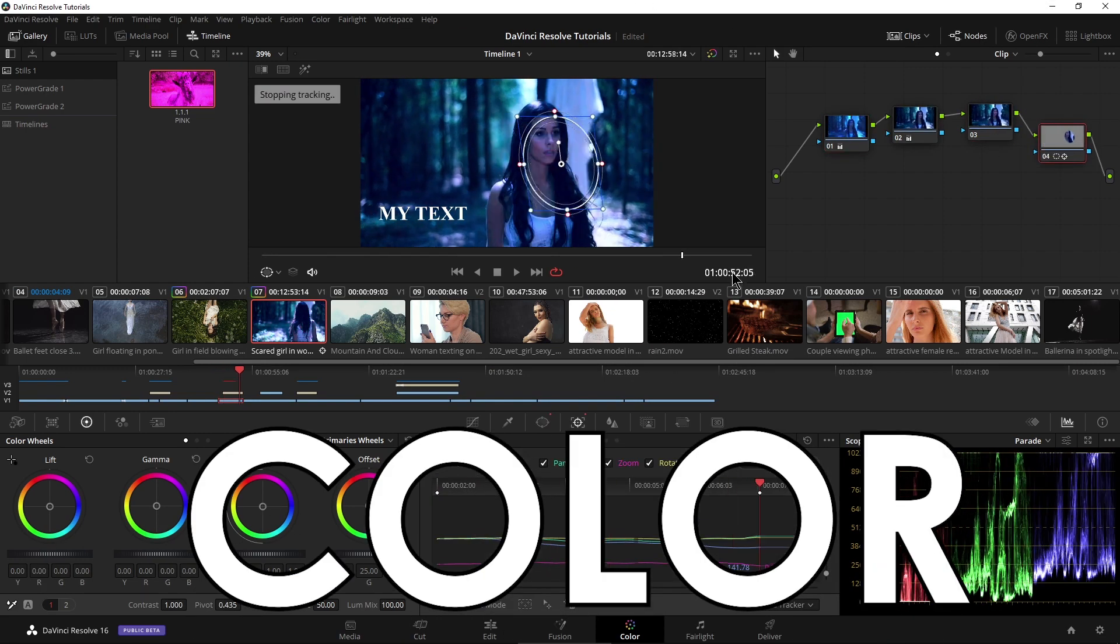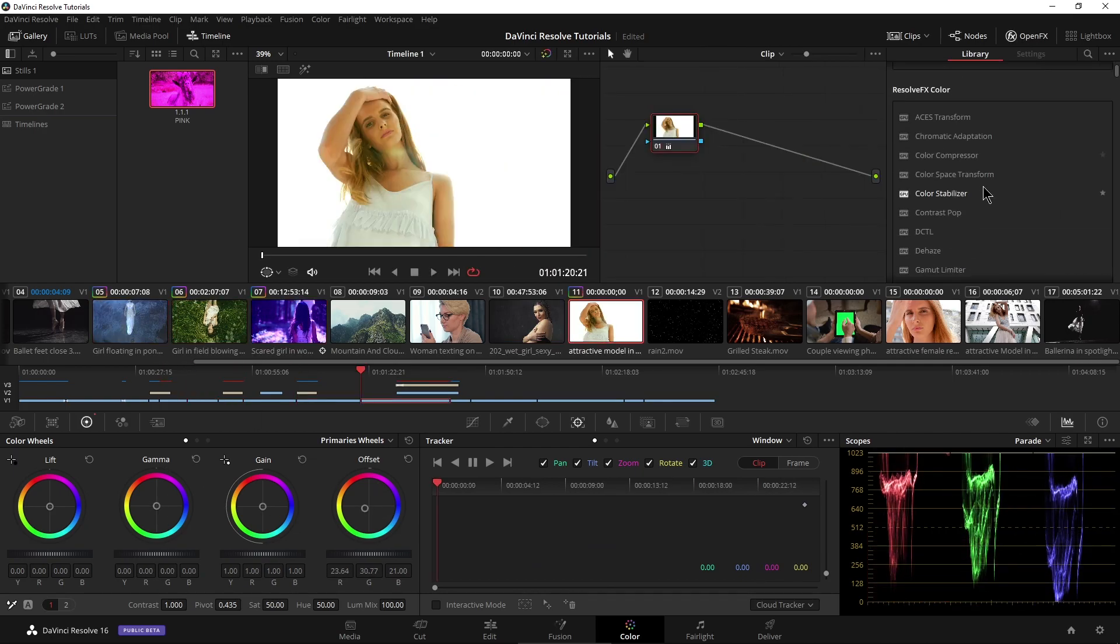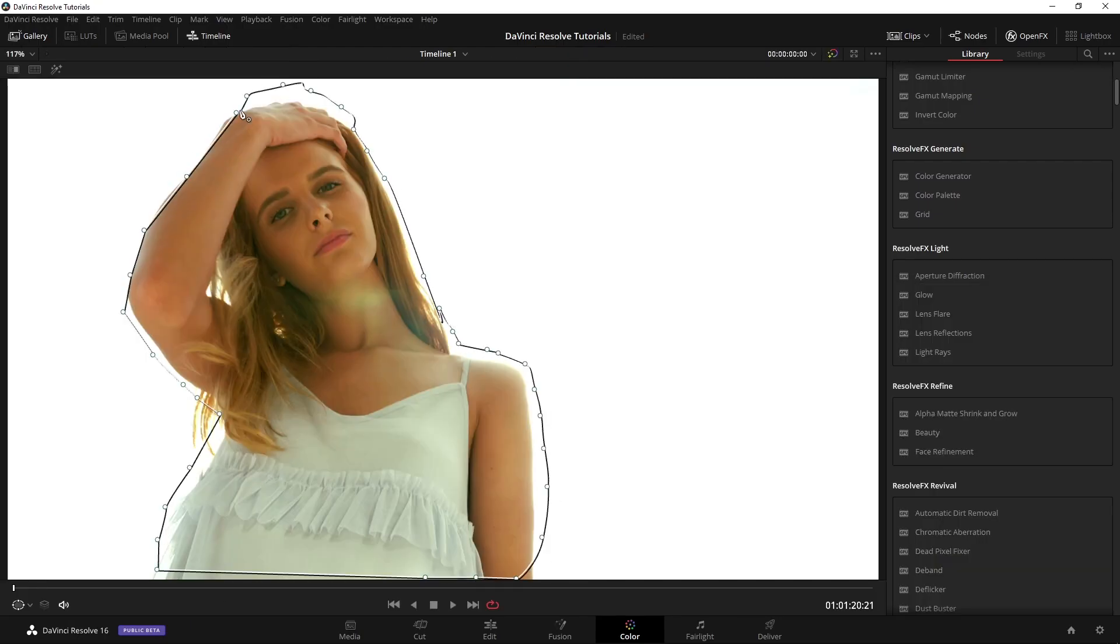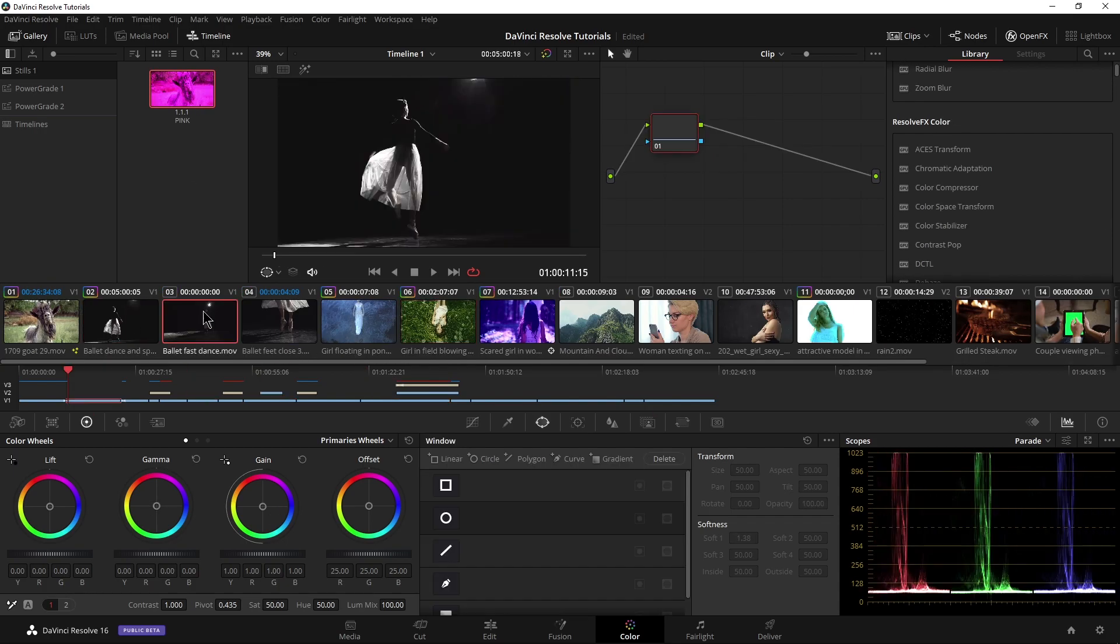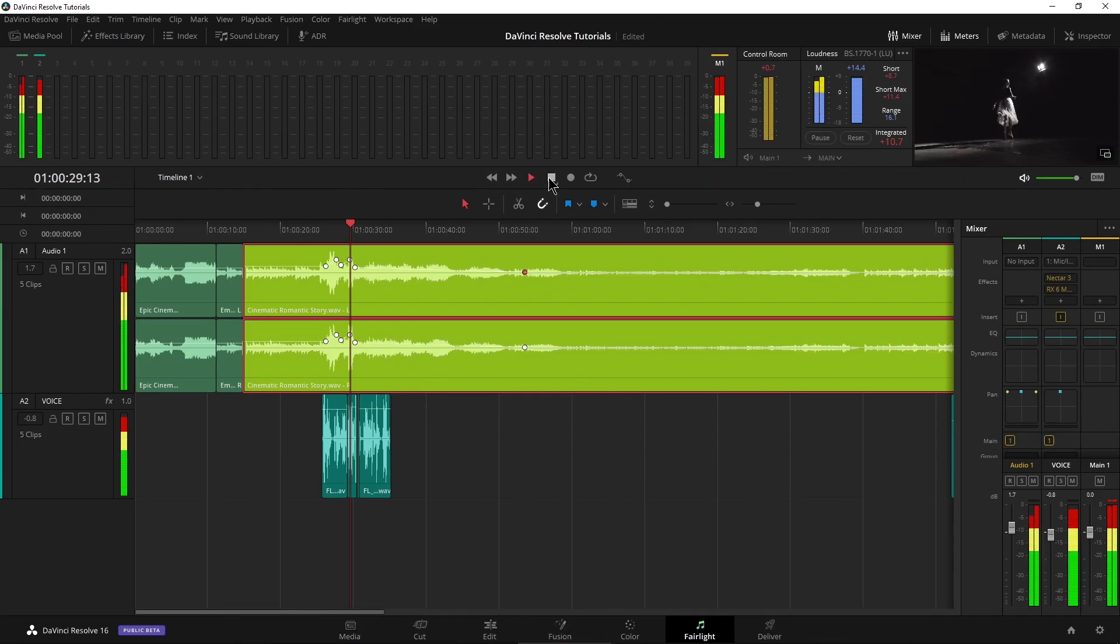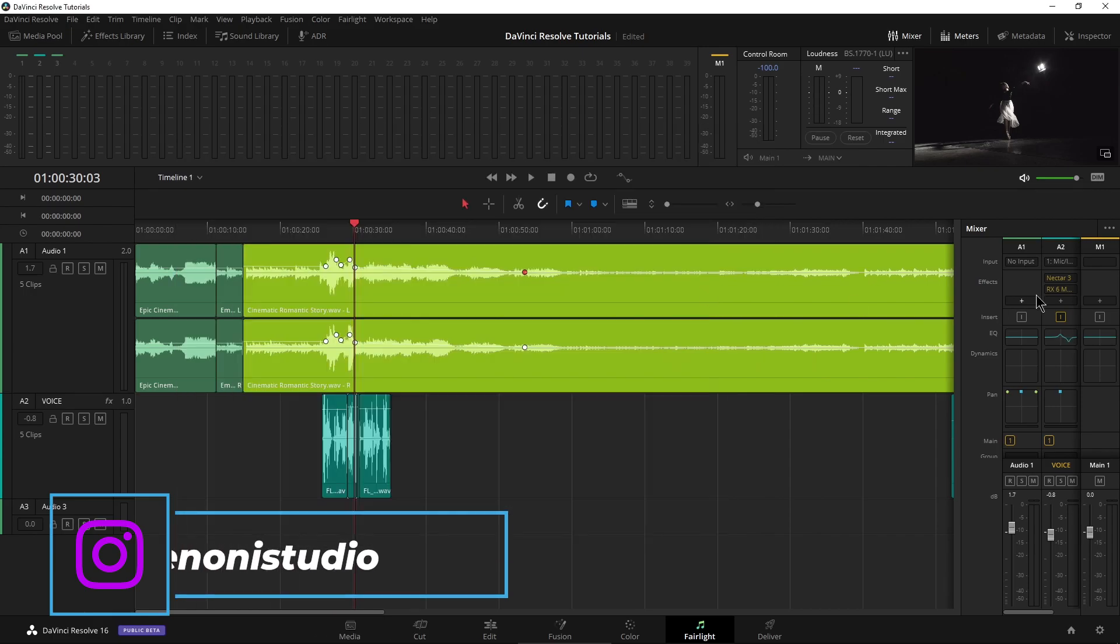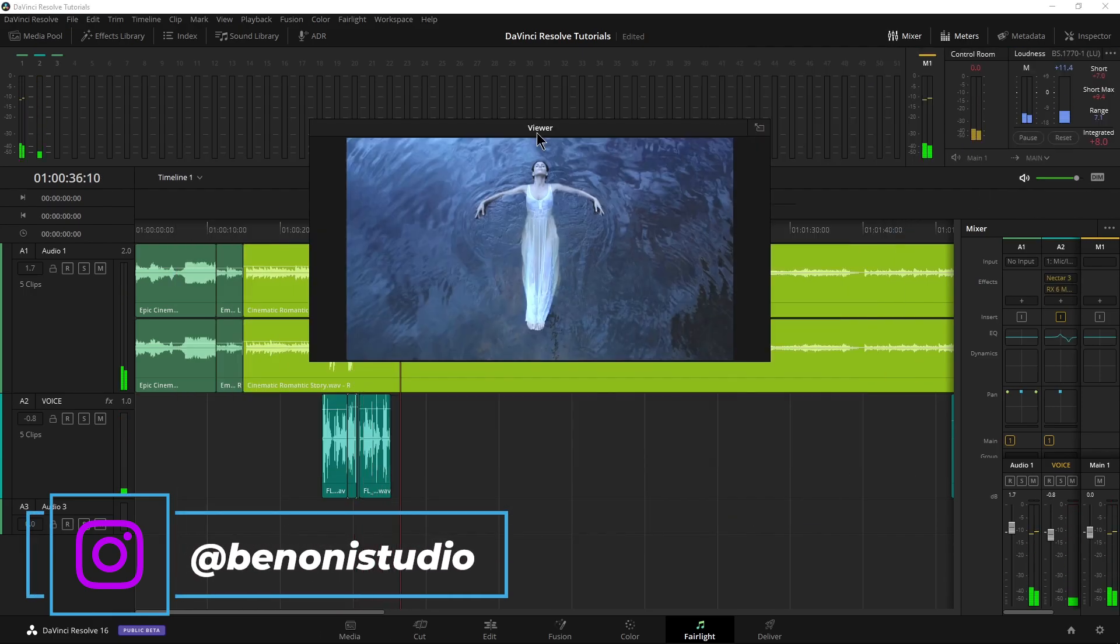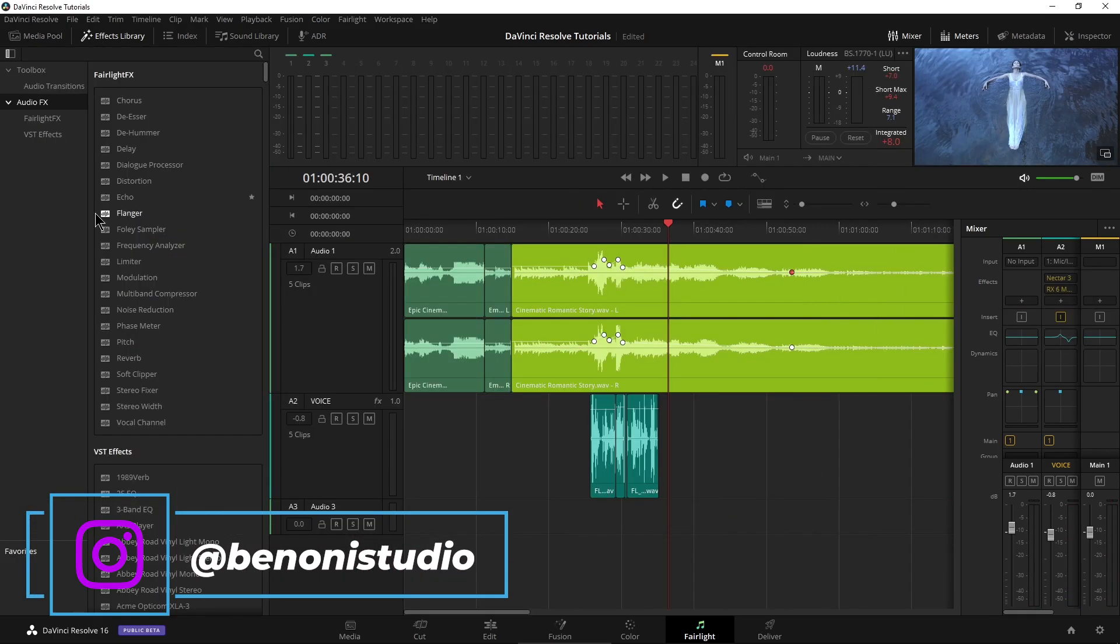The color page features DaVinci's award-winning color-grading features that have been used on countless Hollywood and independent films. Fairlight is a full-featured, integrated DAW. You can record, edit, mix, employ automation, and use VST effects on your audio tracks.